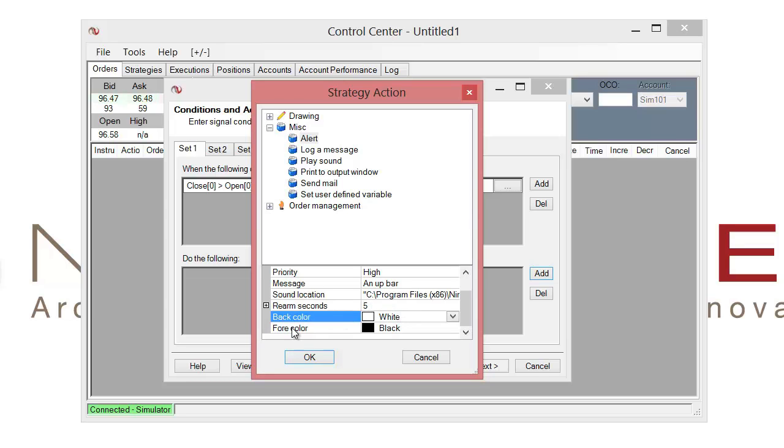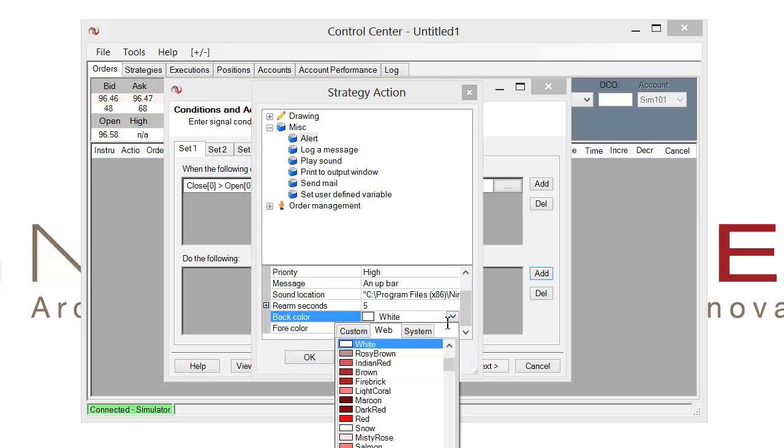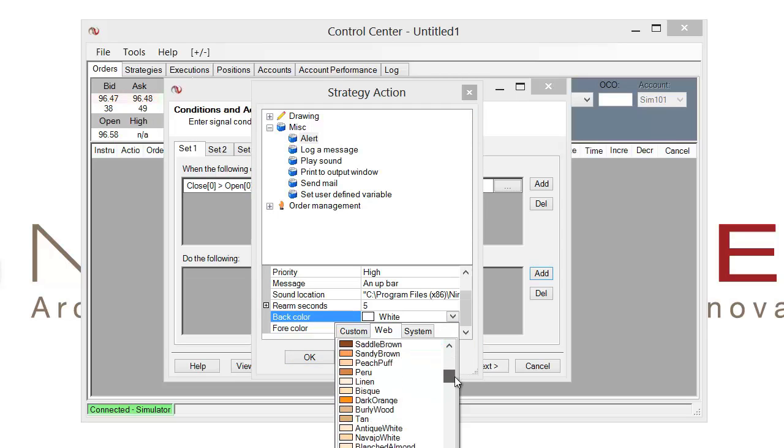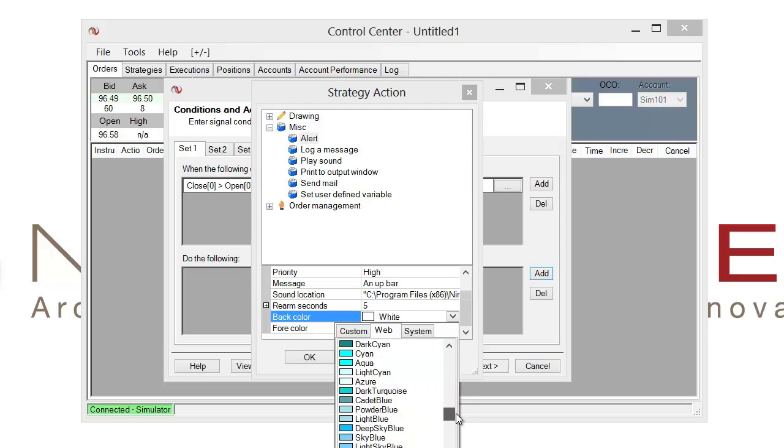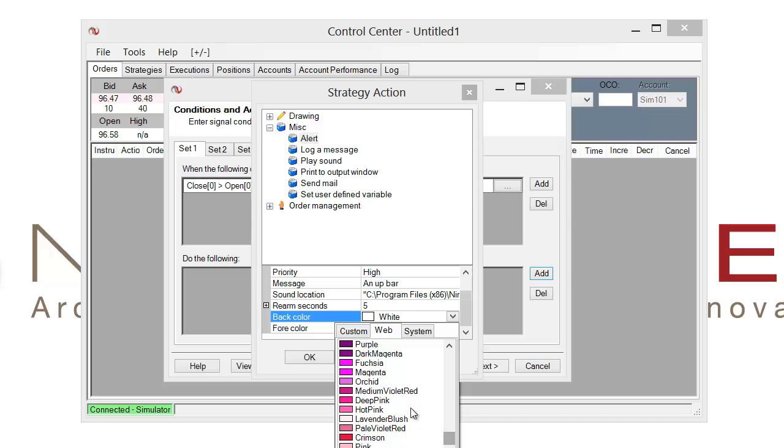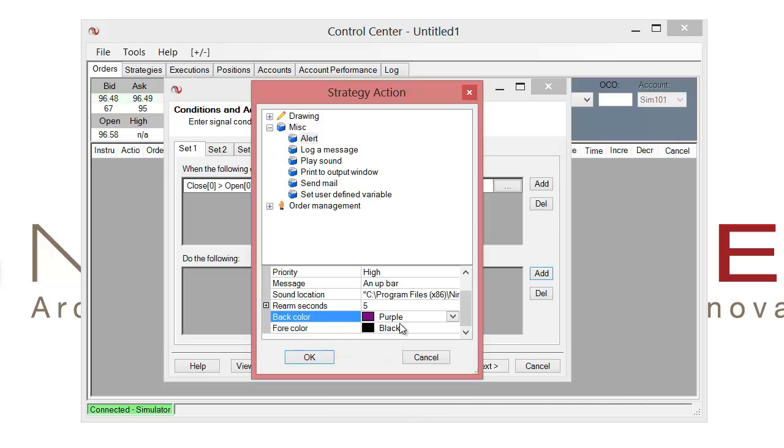The next are the background color and the foreground color. This will just be for the alert message label and the text behind it. So if we wanted to change that, I could change this drop down and scroll down and locate a different color such as let's just go ahead and choose something like purple.